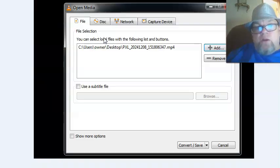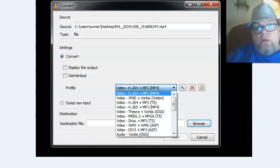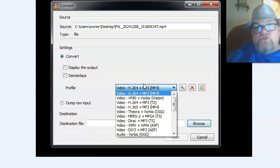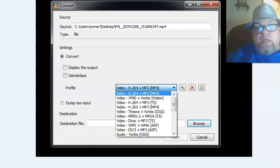From here, click 'Convert/Save.' When this window comes up, make sure 'Convert' is selected. Then choose the profile — I always choose 'Video H.264 + MP3 (MP4).' Go ahead and select that.